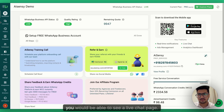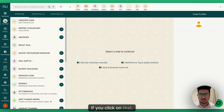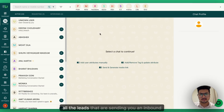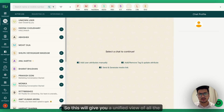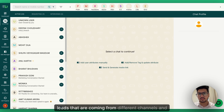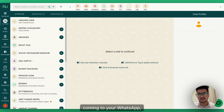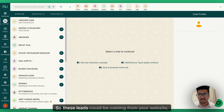on the left-hand side you would be able to see a live chat page. If you click on that, you will be able to see all the leads that are sending you an inbound message on your WhatsApp Business account number. This gives you a unified view of all the leads that are coming from different channels.